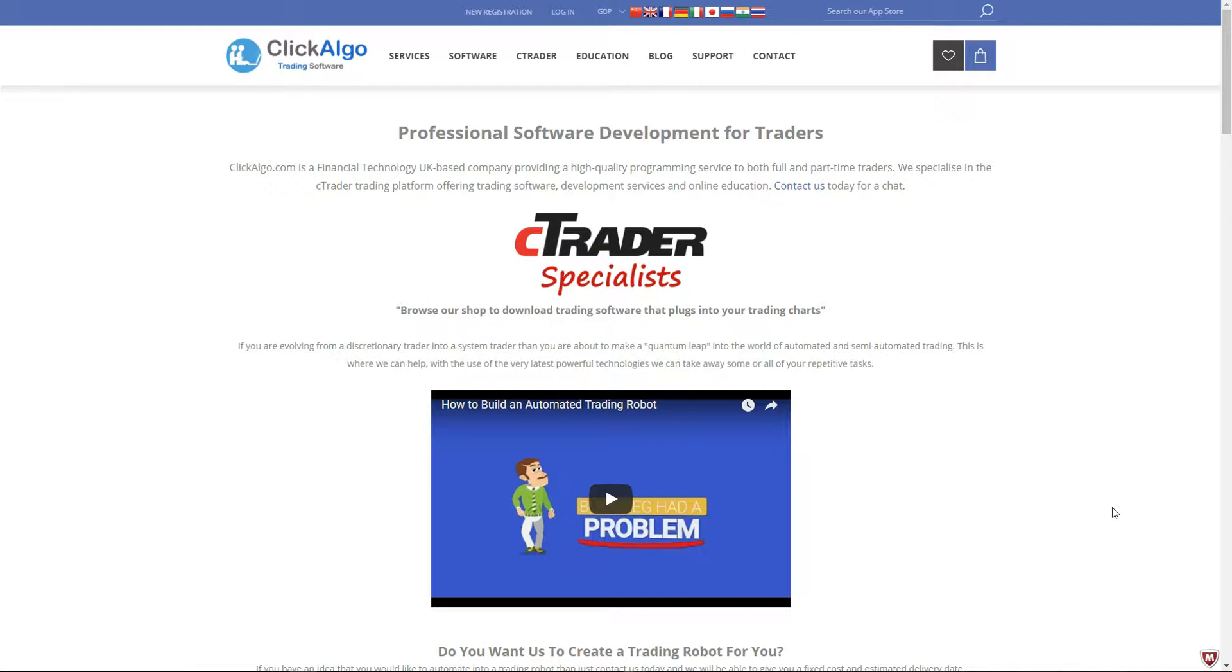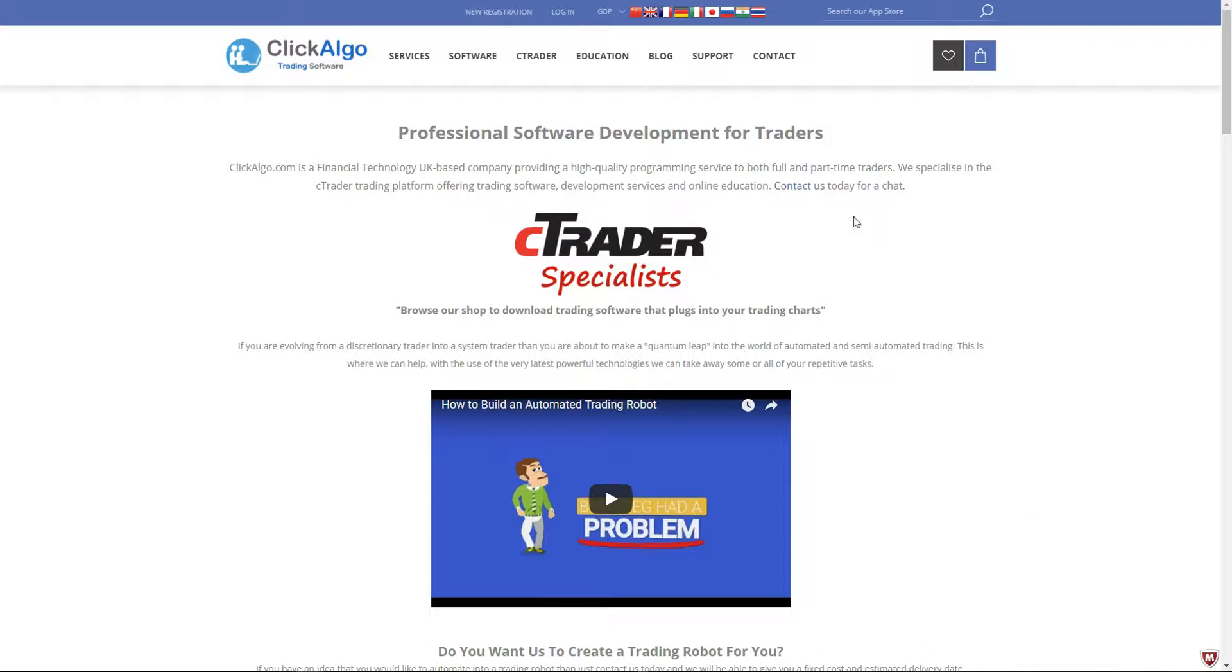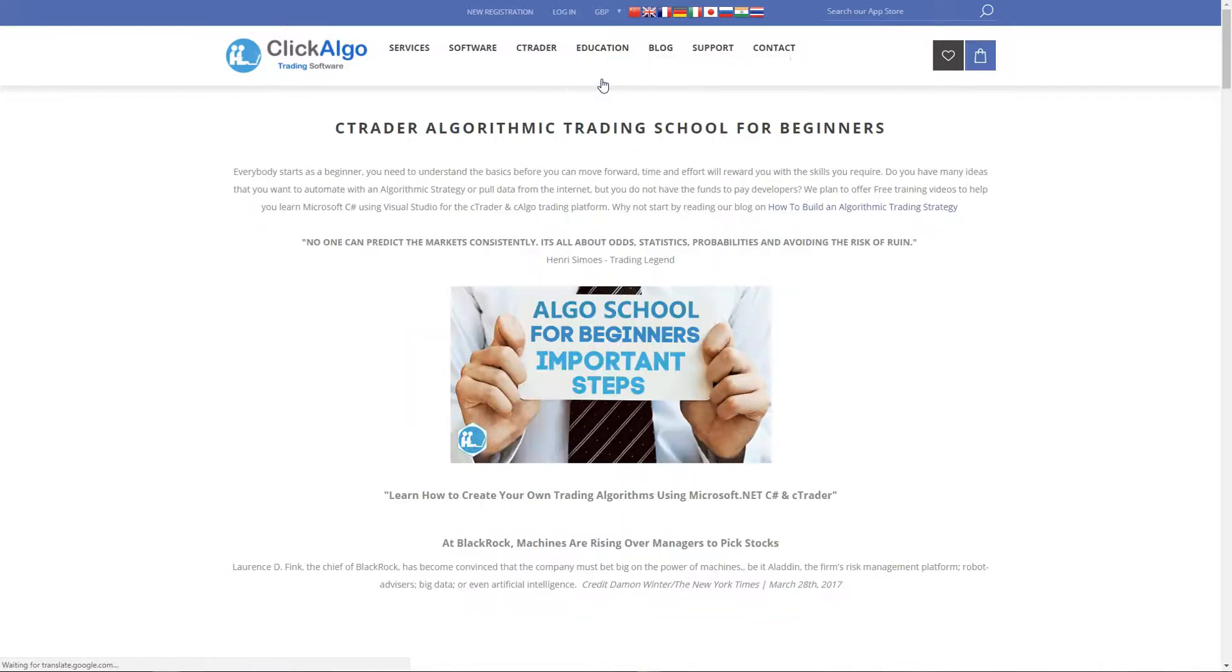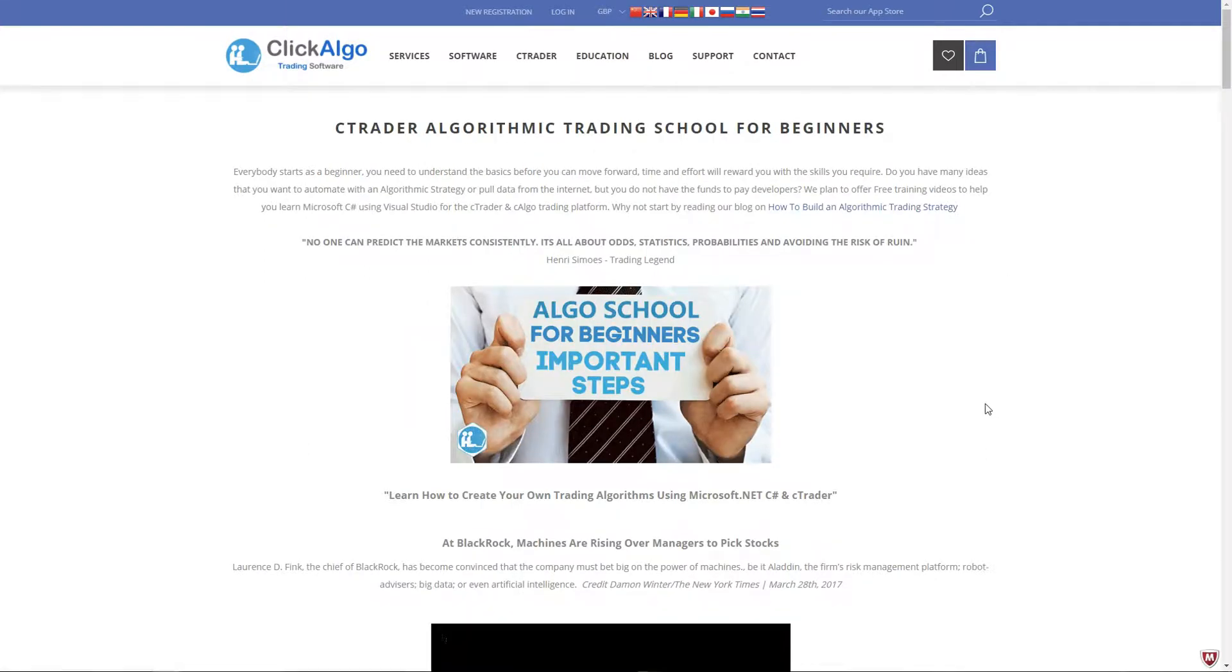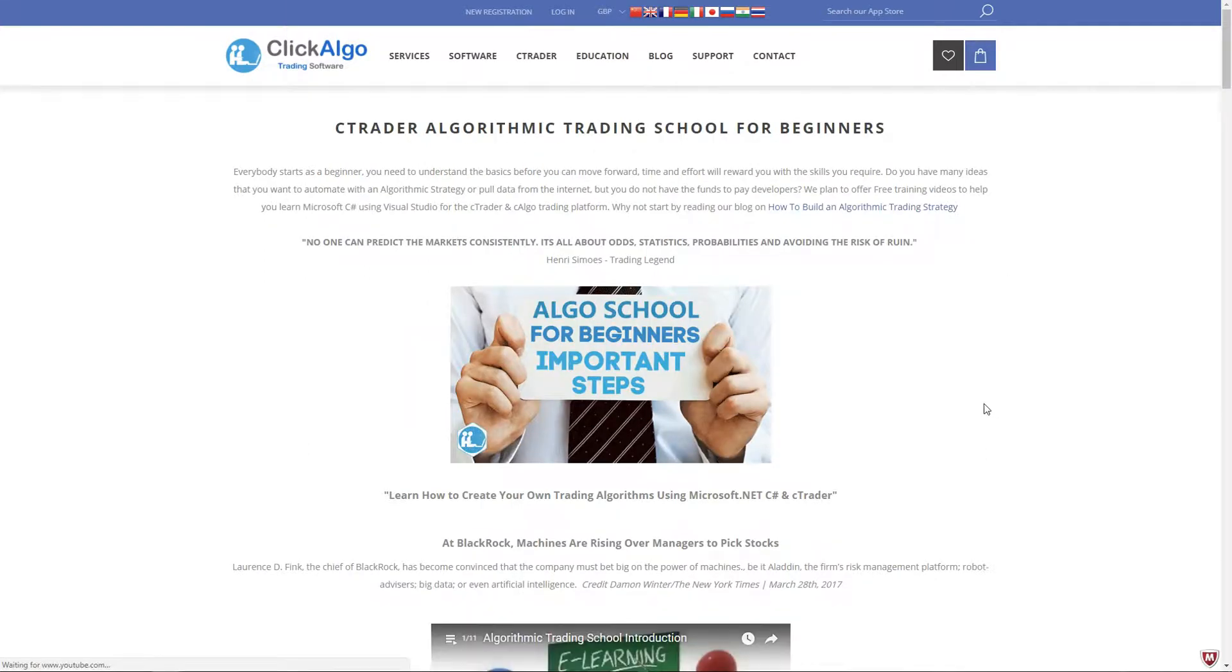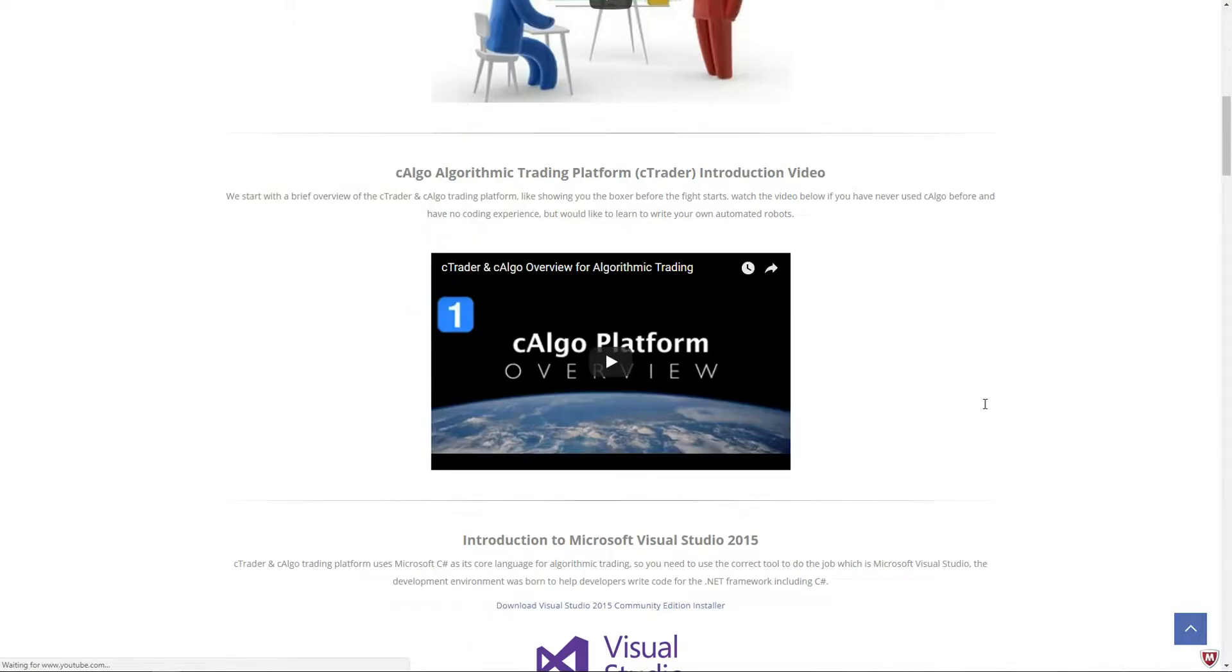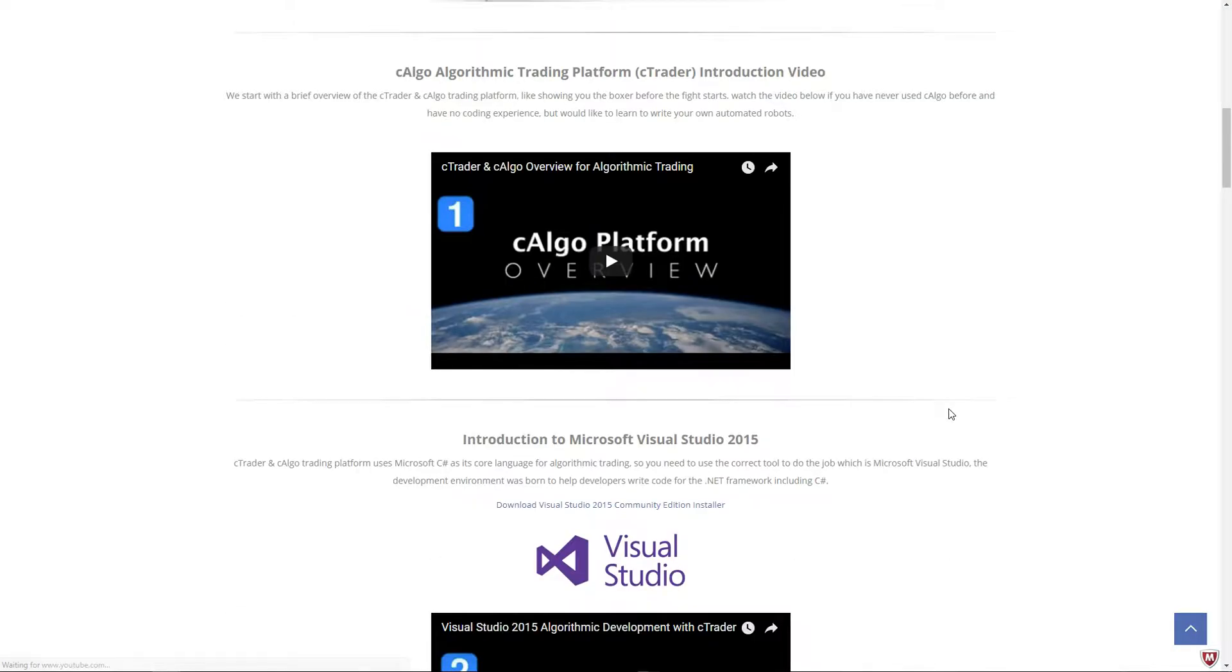Hello there, and welcome to video 7 of the Algo School for Traders. This is to help people looking to get a break into algorithmic trading to write their own algorithms. Even though we provide the service ourselves, we're giving away this knowledge for free. If you want to find out more about it, just go to our website, clickalgo.com, go under Education, Algorithmic Trading School. And down here, we've got various videos actually showing you an overview of the C-Algo Trading Platform.